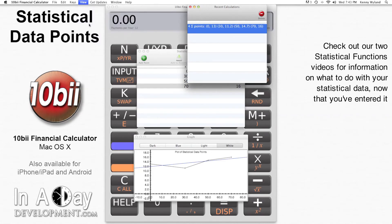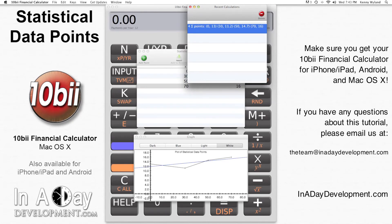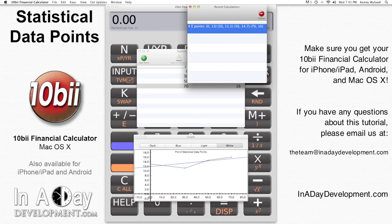Check out our other two videos for Statistical Functions to see what we can do with these values once we've entered them. Thanks for watching, and make sure you get your 10bii Financial Calculator app from the App Store for iPhone, iPad, Android, and Mac OS. If you have any questions about this example, please feel free to email us at theteam@inadaydevelopment.com.